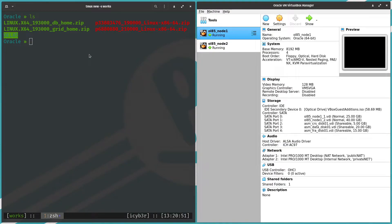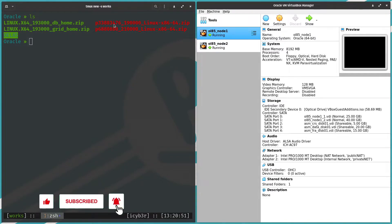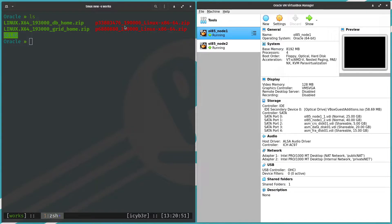Before we proceed to installation, let's check what files are required. First, we need the database home which is 19.3 for Linux 64-bit architecture. For the grid, we have the PSU which is 19.15 for both grid and database. We also have OPatch, which we need to upgrade to the new version in order to apply the patch. We'll start by moving the grid home, OPatch, and PSU to the first node.